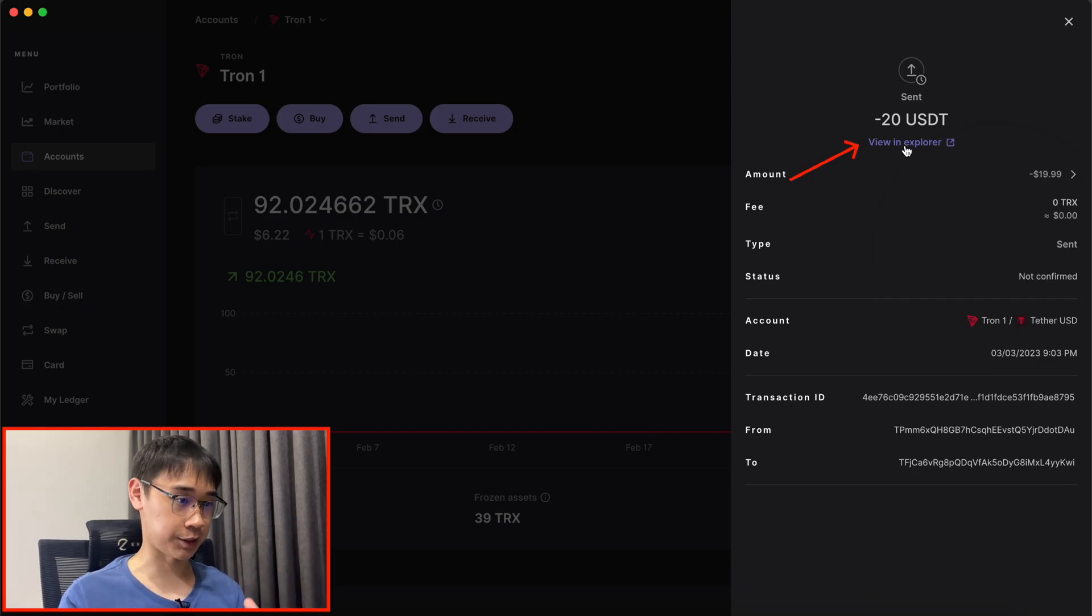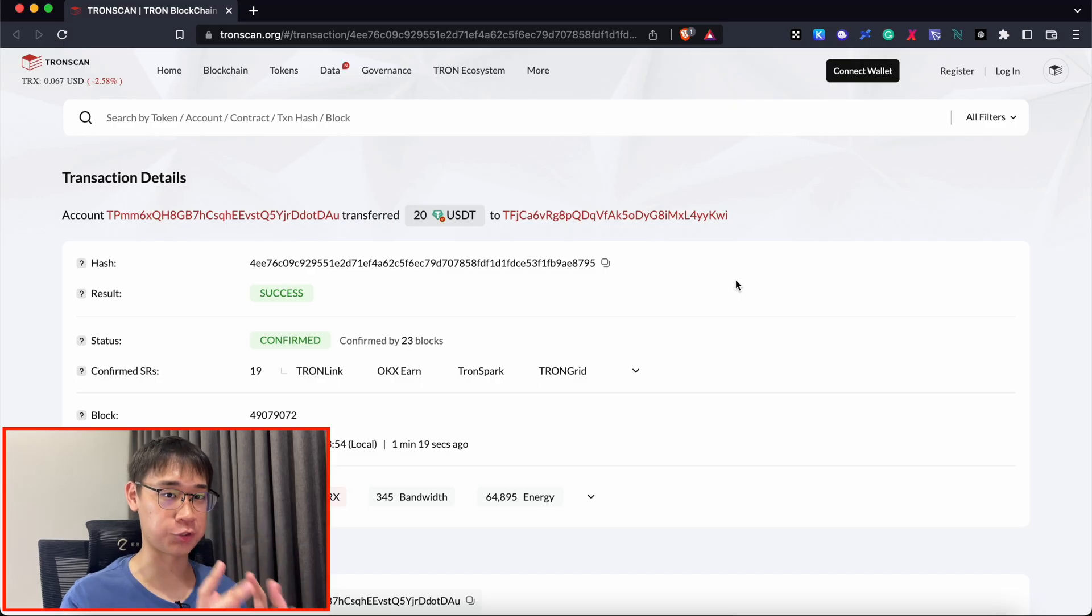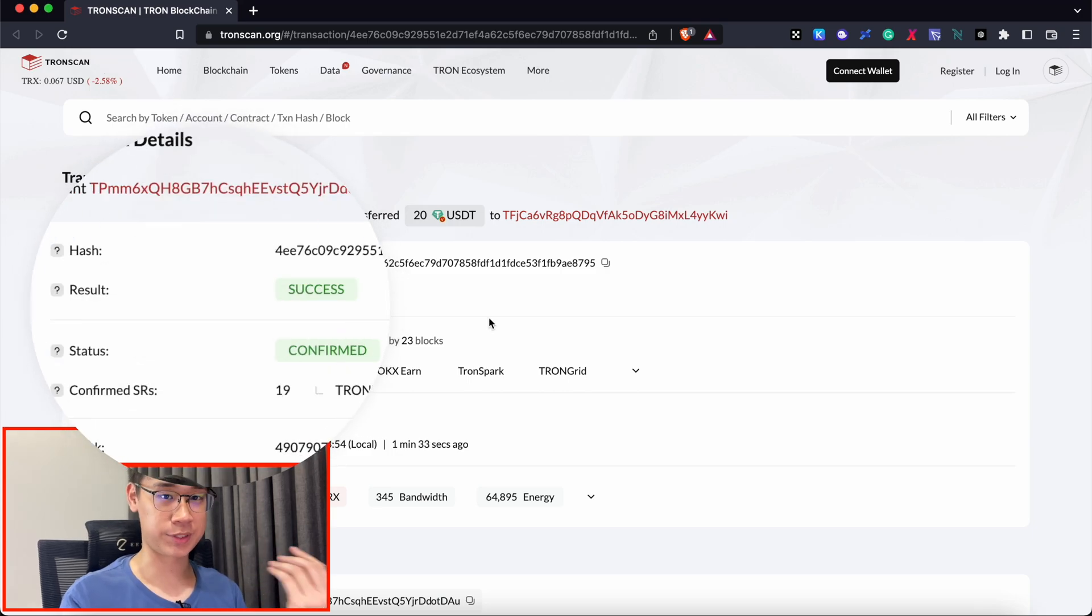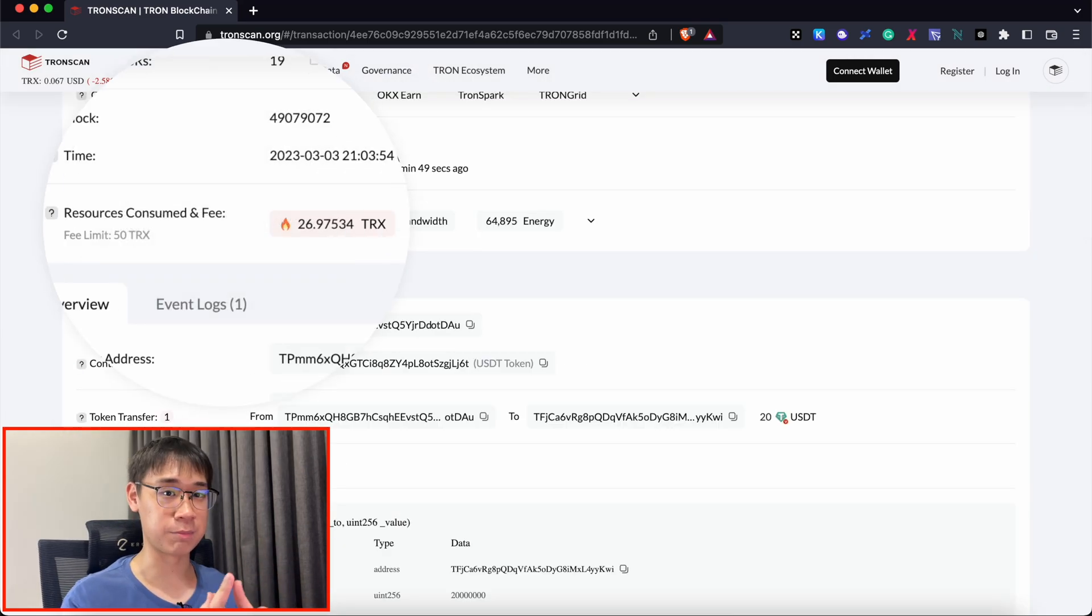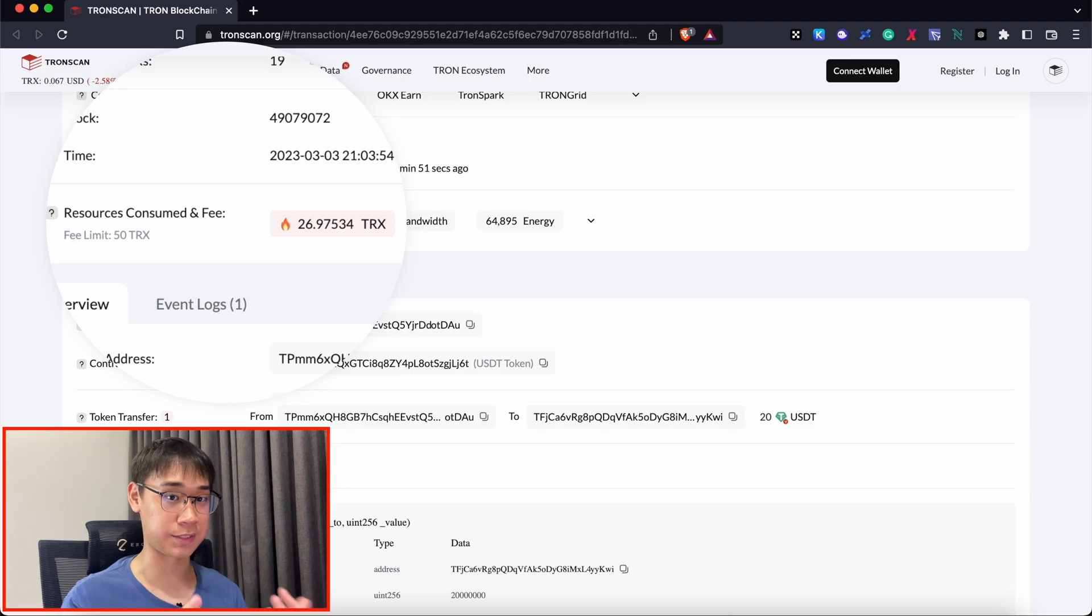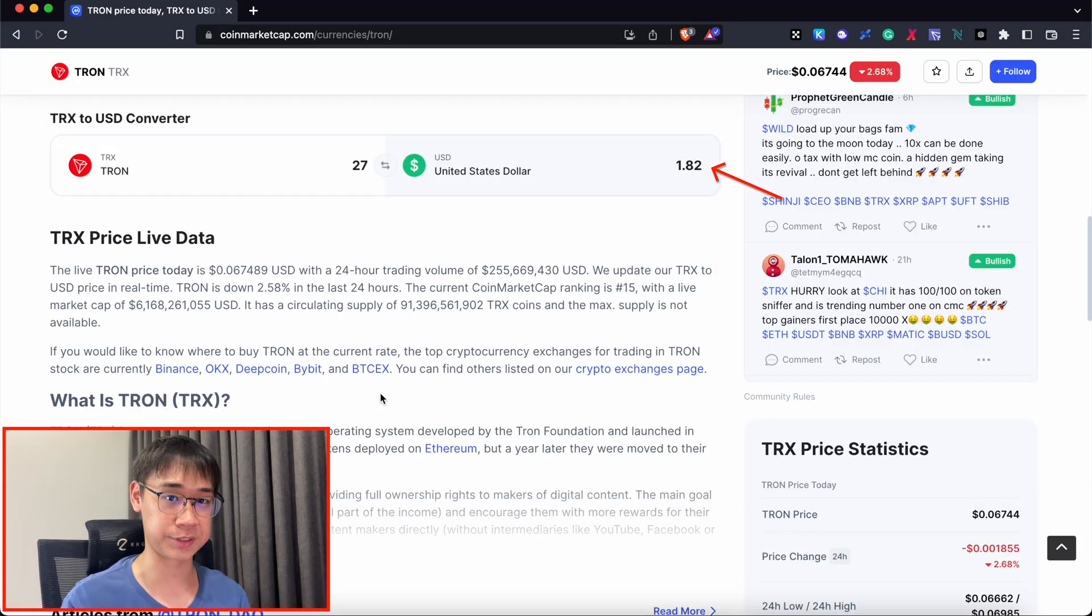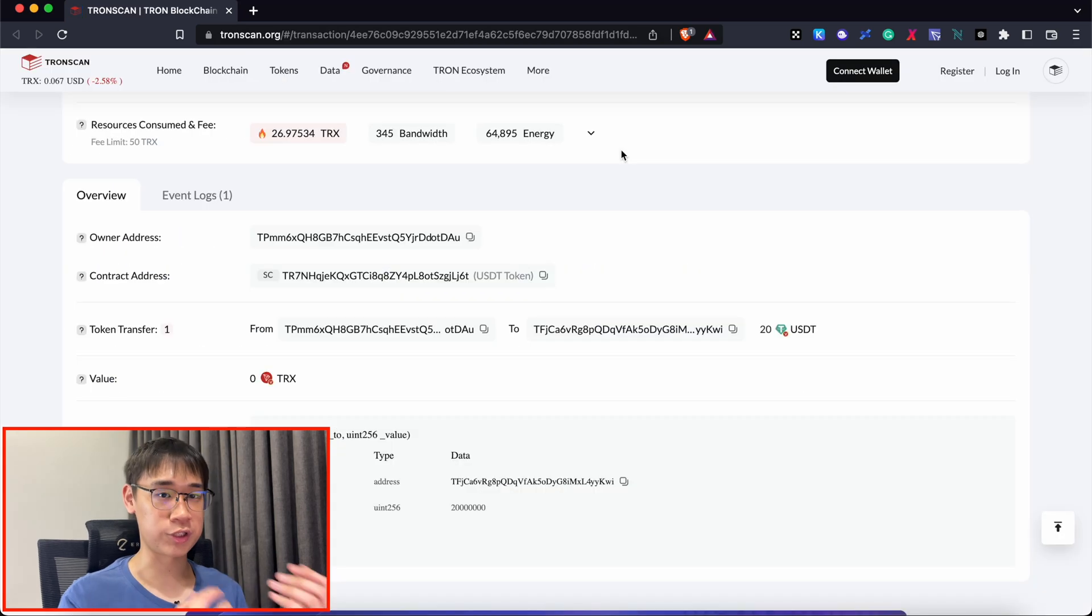I can click on View in Explorer, and this will show me the transaction details on TronScan. The status of this transaction has been confirmed, and I burned about 27 TRX tokens as gas fees. This costs almost $2 to make this transaction, so the amount of fees that you pay is actually quite high.